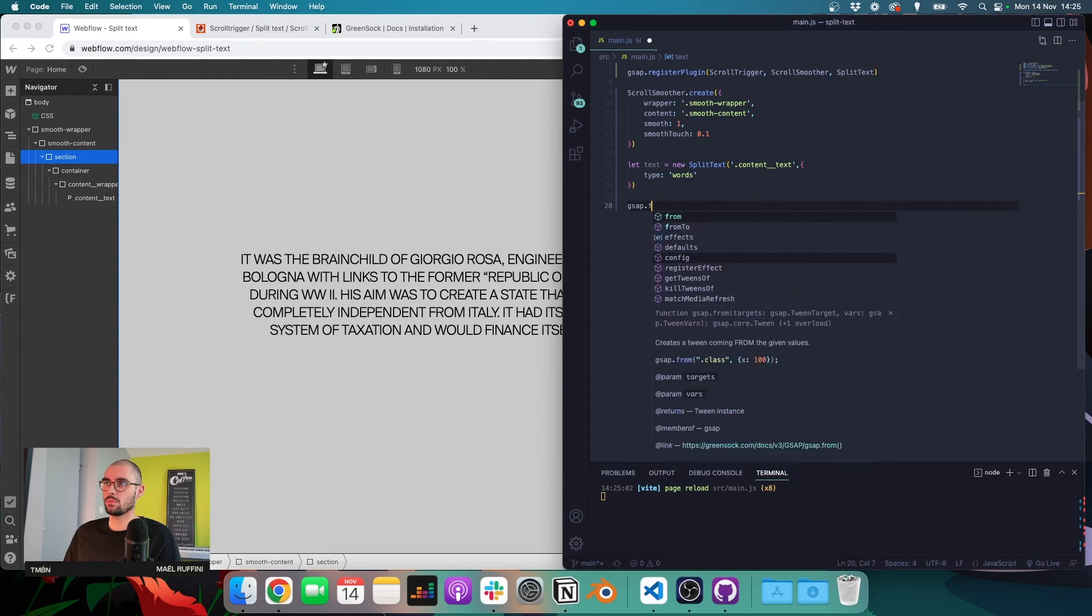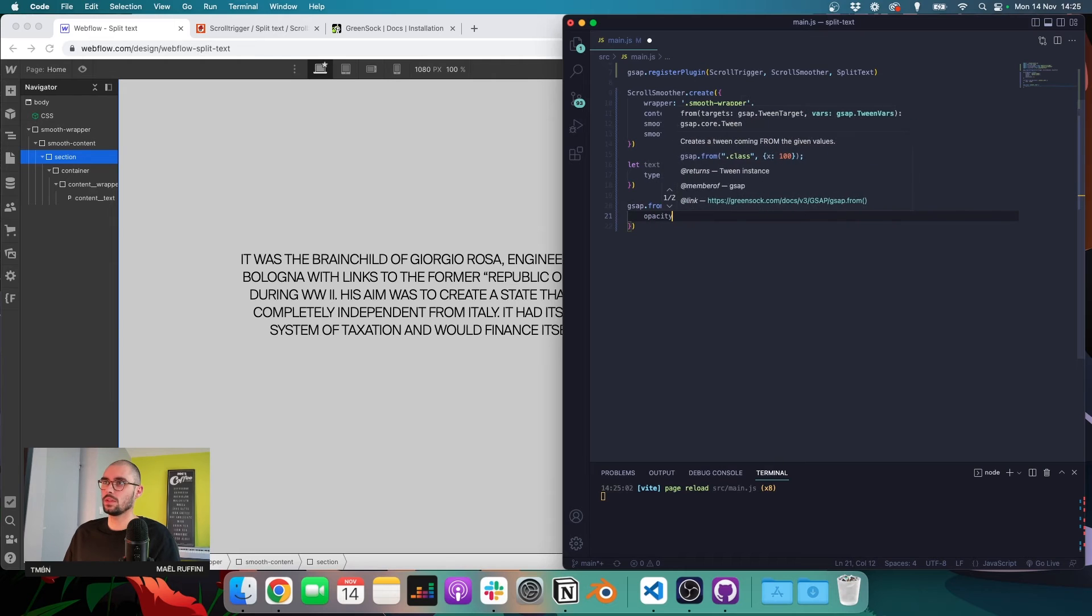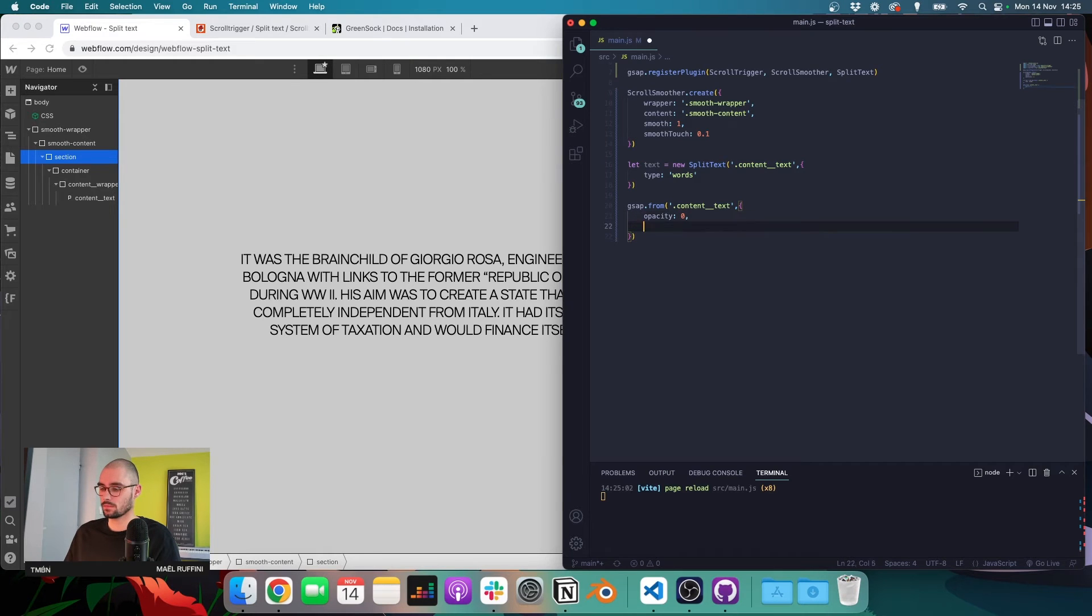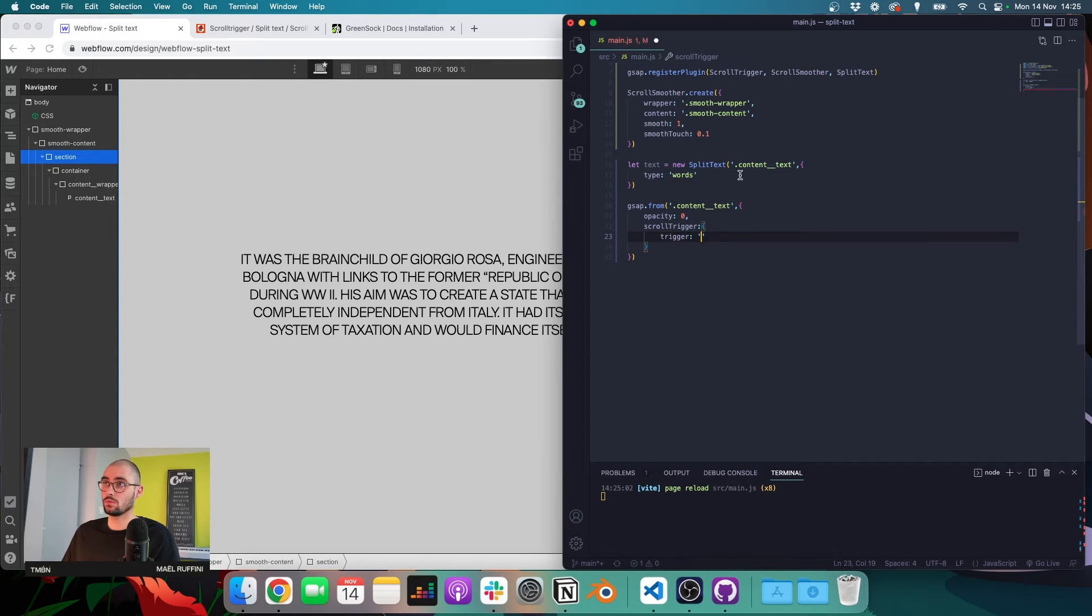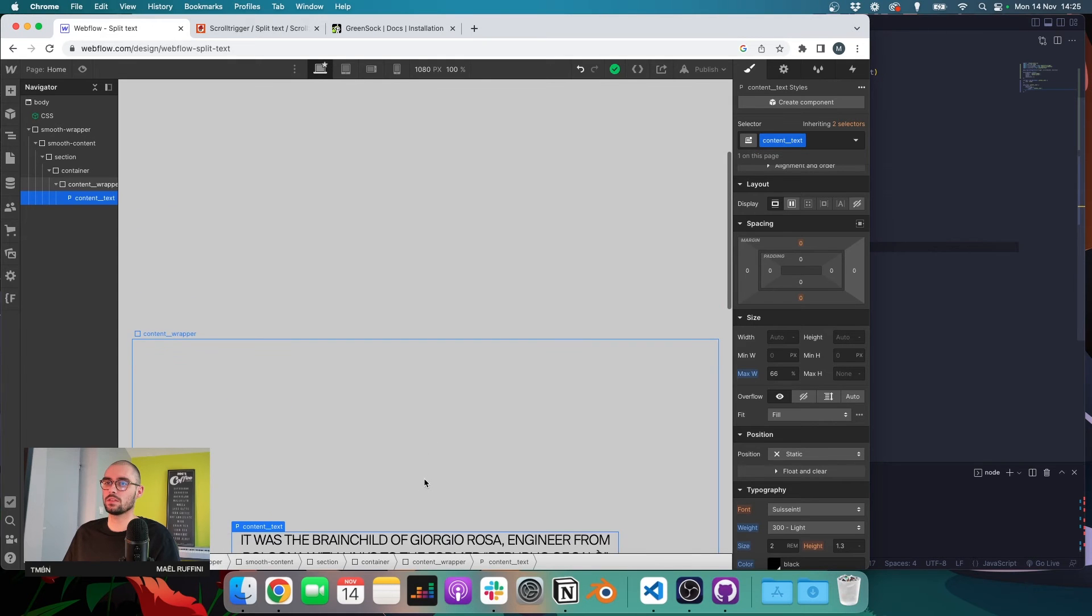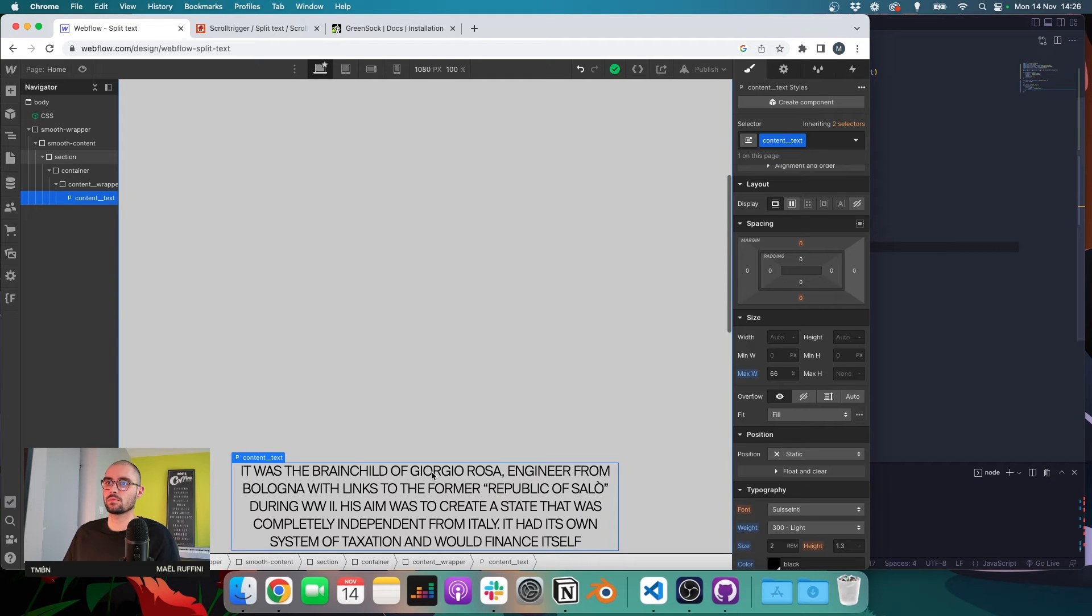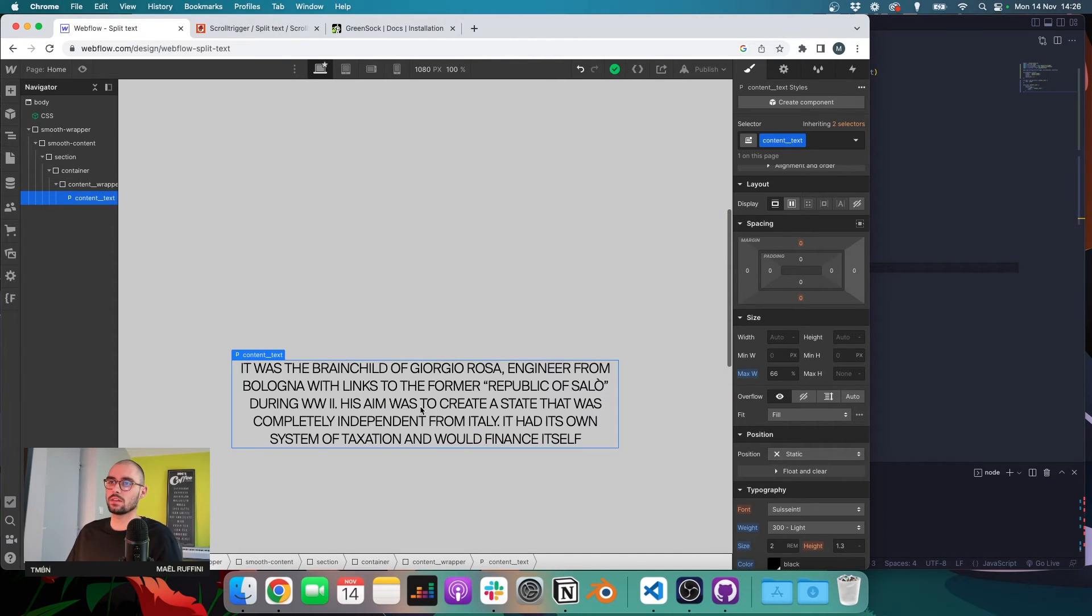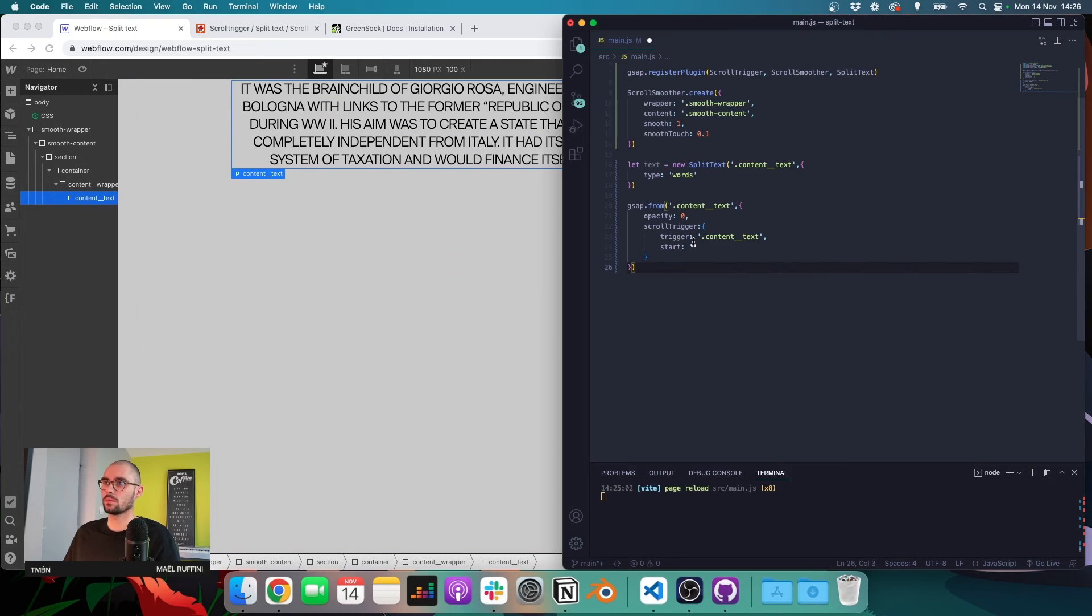So let's say GSAP, let's say from. So I want to animate this. I want to animate the opacity. So I want my element to start from an opacity of zero. So my trigger element is going to be my text element. I want it to start when the top of my element is at the bottom of my page. And I want it to end, let's say bottom, bottom and top, top. Yeah. So the animation will start when the bottom of the element is at the bottom of the page and it will end when the top is at the top. Let's do that, bottom, bottom and top, top.